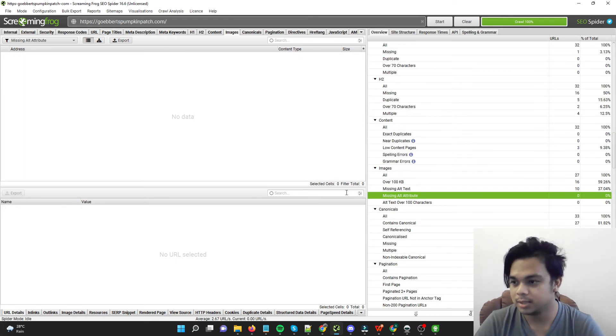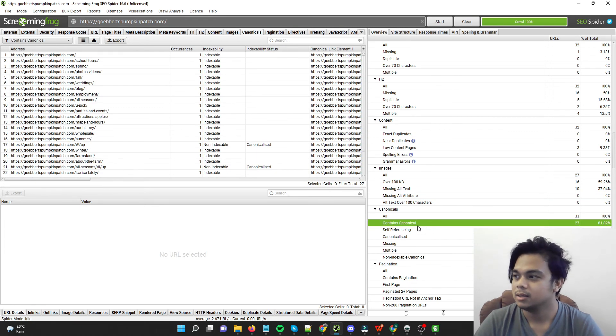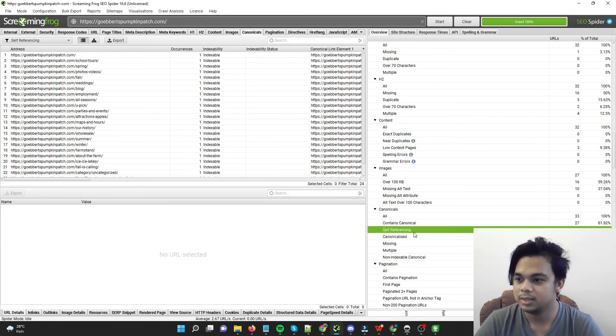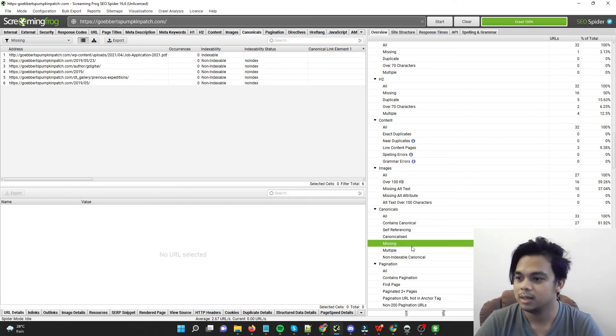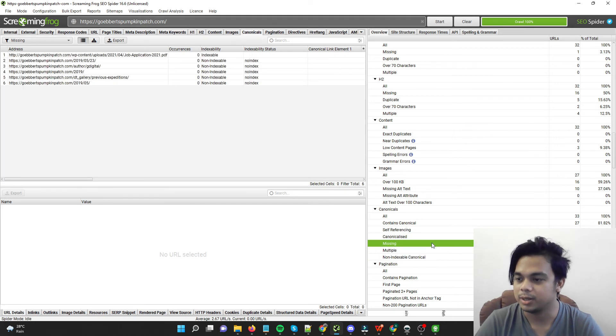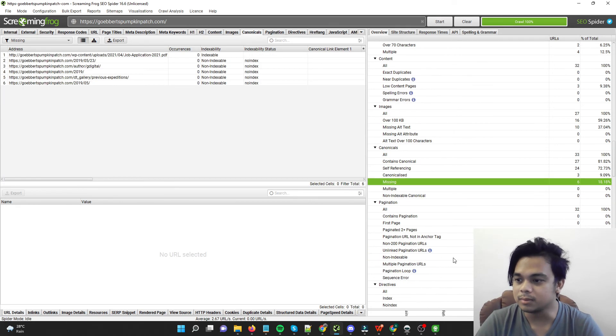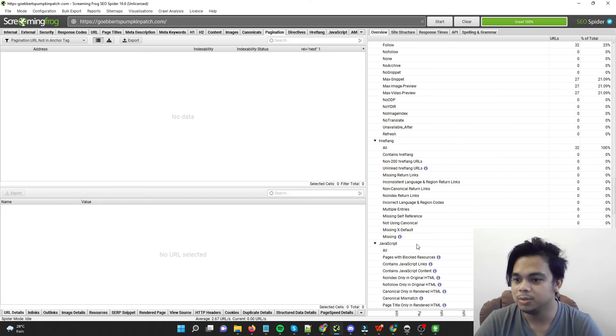Canonicals, canonicals, self-referencing, missing canonicals, so, at the end, I wouldn't mind this, for now, specifically for this client. And, and that's pretty much it.